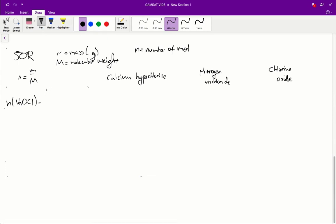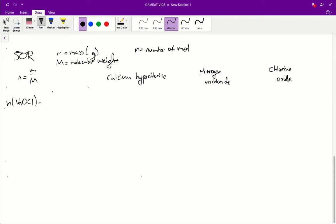Alright, question 50 read. Of the following, the greatest amount of hypochlorite ions per kilogram of chlorinating agent would be produced by? A, sodium hypochlorite. B, calcium hypochlorite. C, nitrogen trichlorite. Or D, chlorine oxide. So we're trying to find the number of hypochlorite ions per kilogram. In this case, we'd want to use the following formula: N equals mass over molecular weight. Note that mass is in grams. It's one of the few formulas that uses mass in grams.